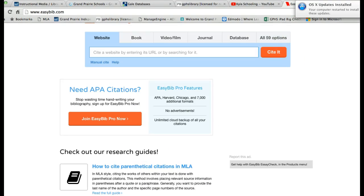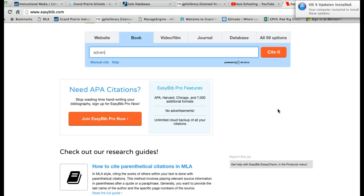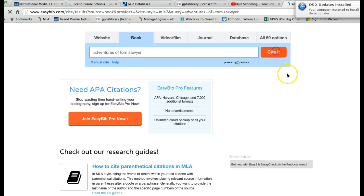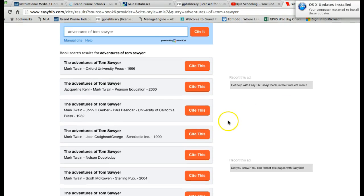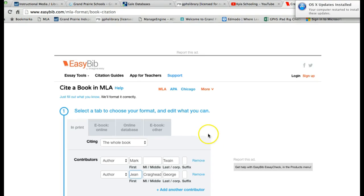Let's look at the book option. One of my favorite books is The Adventures of Tom Sawyer, so type that in. There's the title — click cite it. It's gathering my information now, and it comes up with many different editions of Tom Sawyer. I would look and see which one most closely matches the book in my hand. For instance, I know my book is from 1999 and it was a Scholastic book.